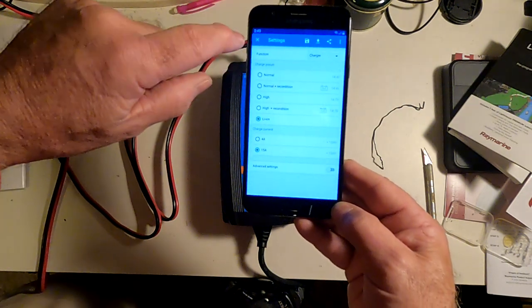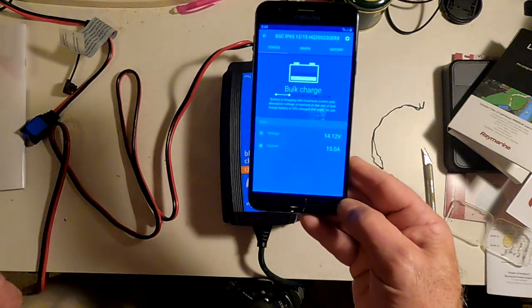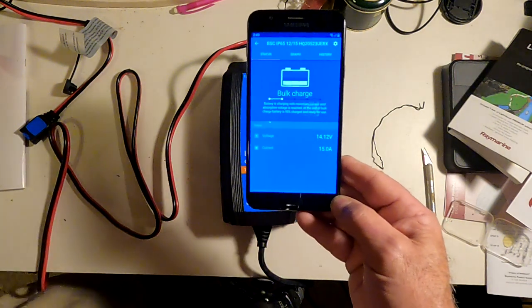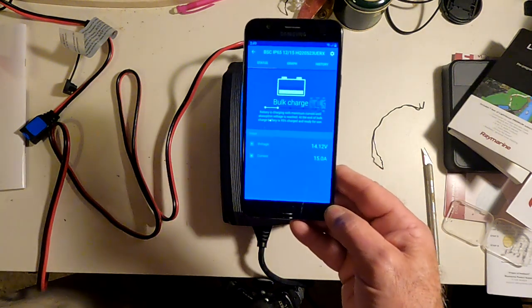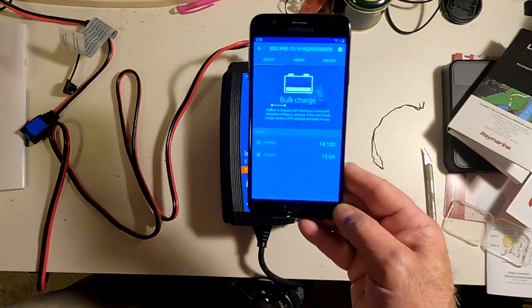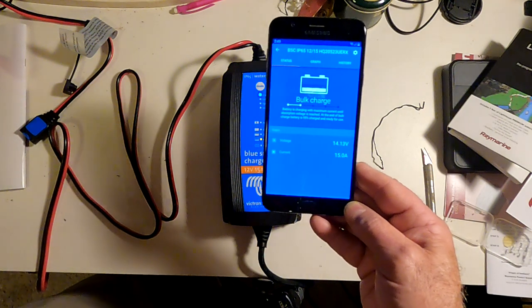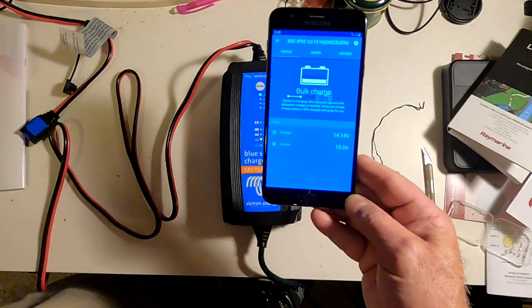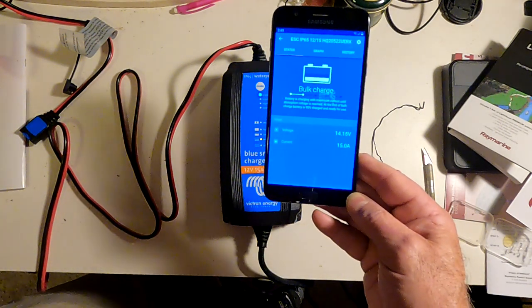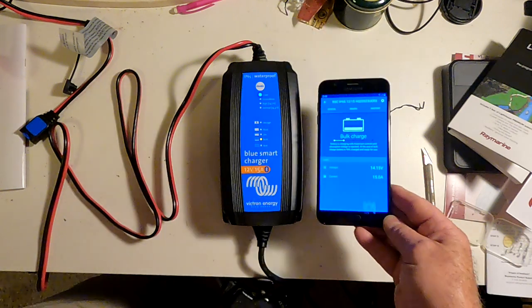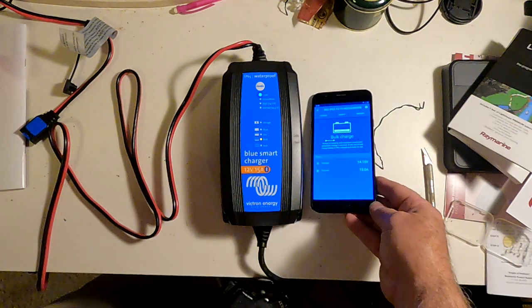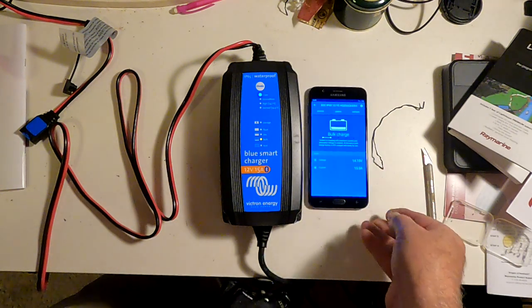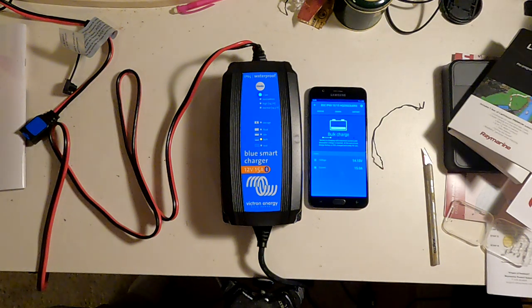So let's go back, drop out of settings, and you can see we're up to 14.12. And it won't be long before this system switches to absorption charge when the battery gets up to 14.2 volts. So we'll just let that sit there, and we'll wait until it does.